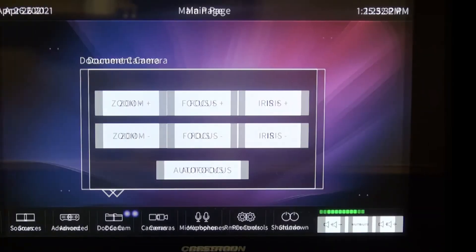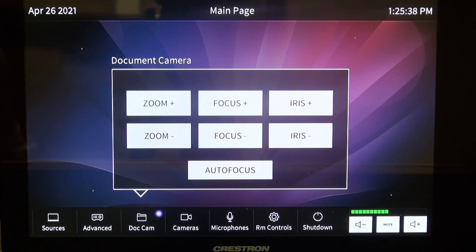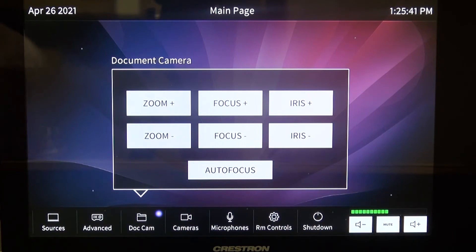The document camera selection will allow you to place documents, such as books and other printed matter, to be displayed on the screen. You can focus, zoom in or out, or adjust the iris for better quality. It also has autofocus.